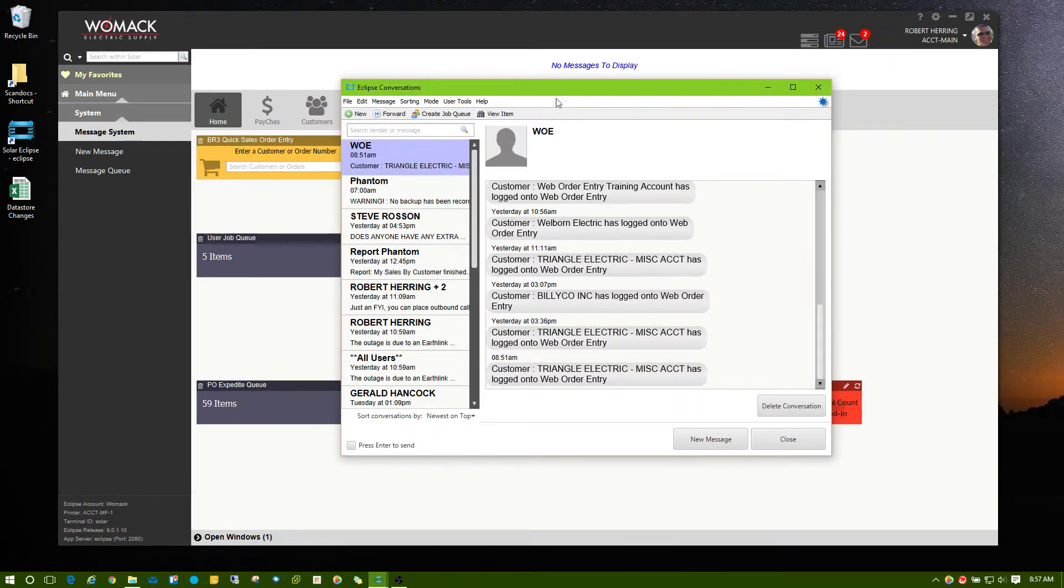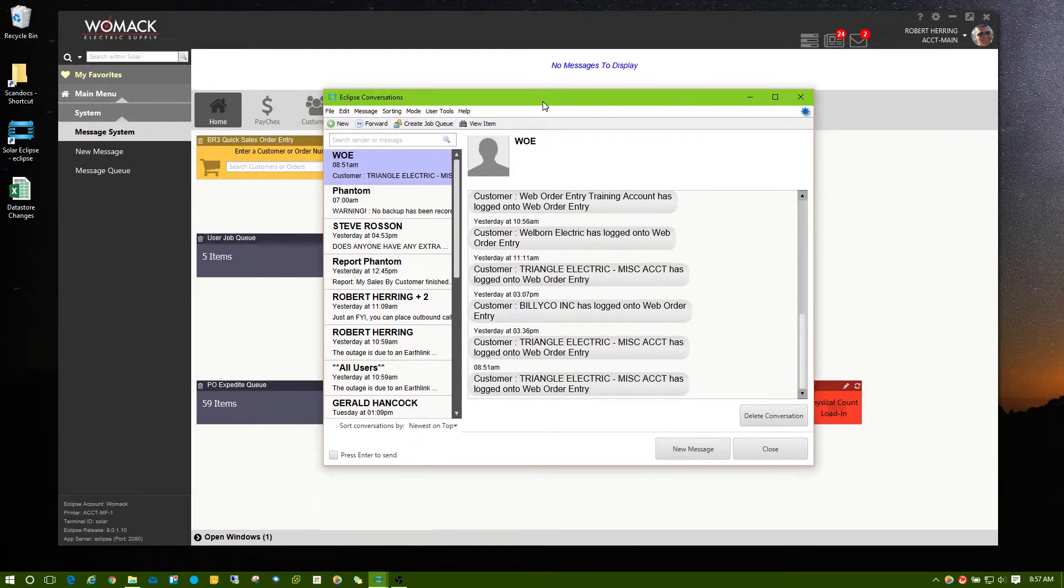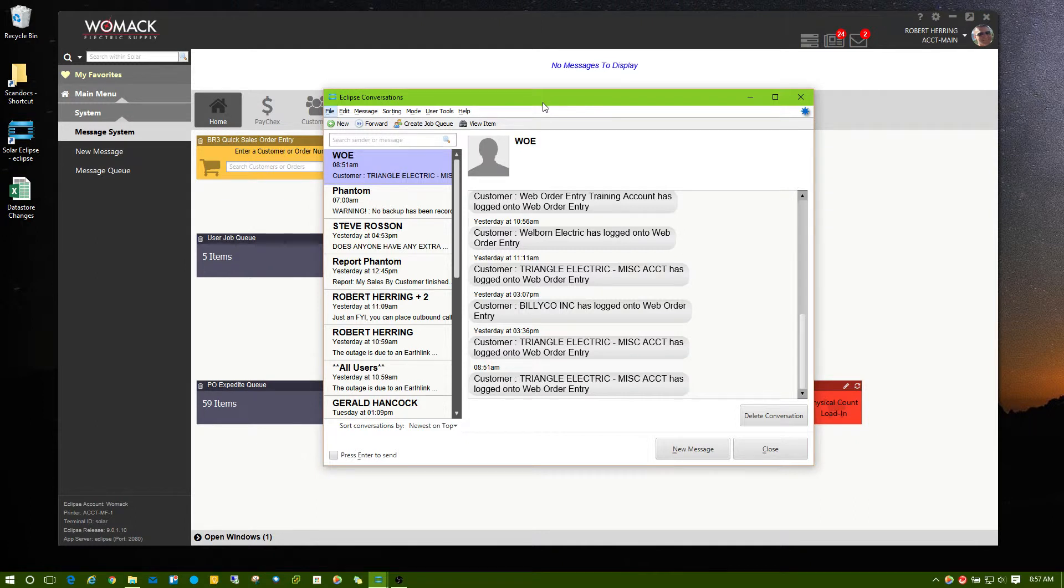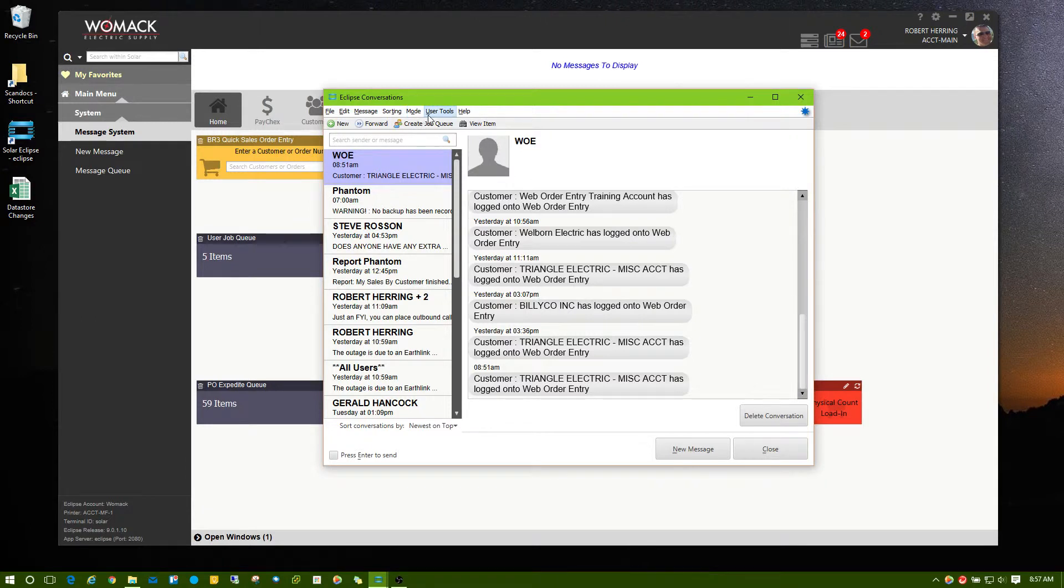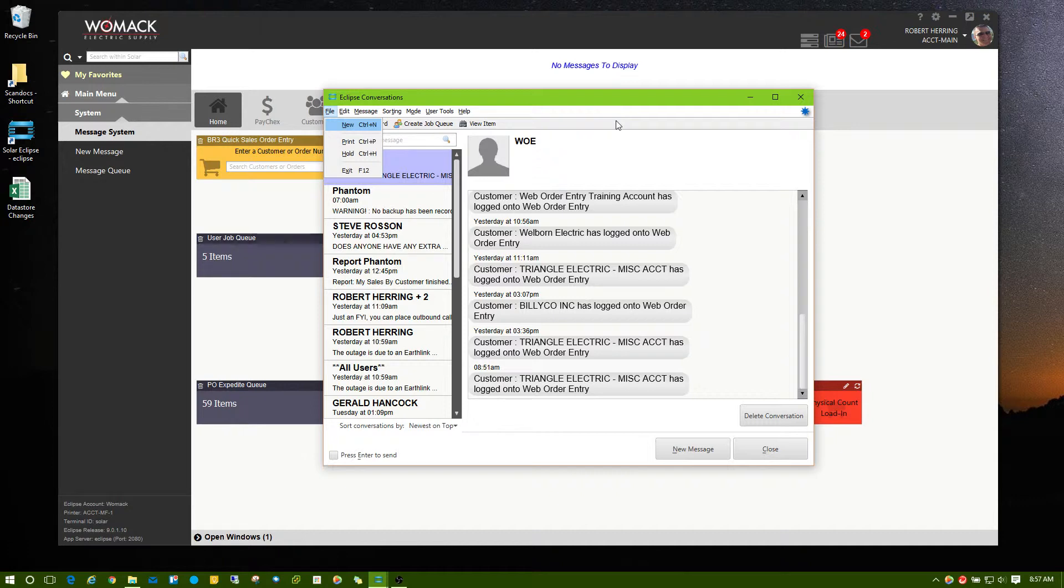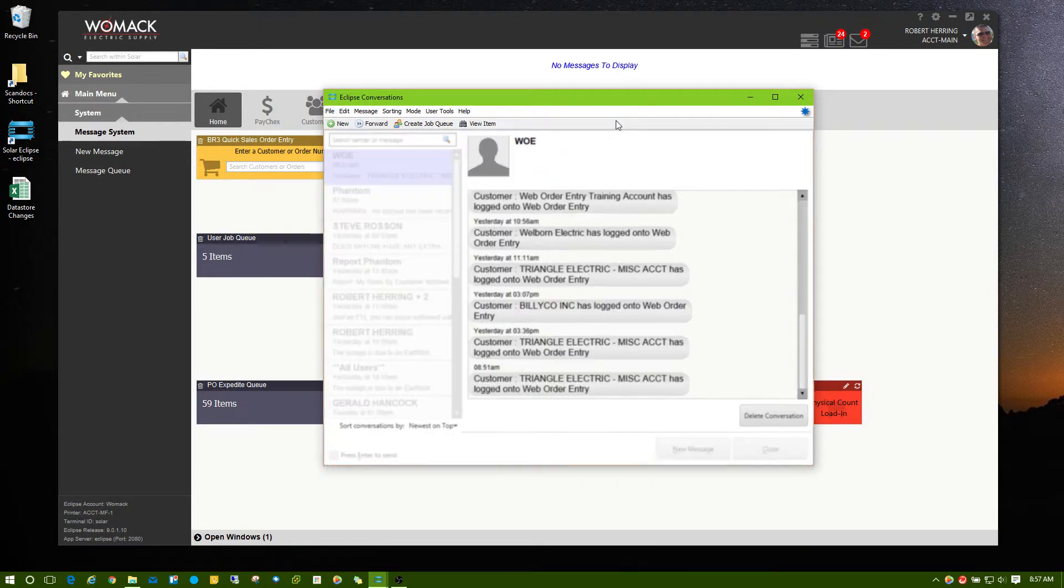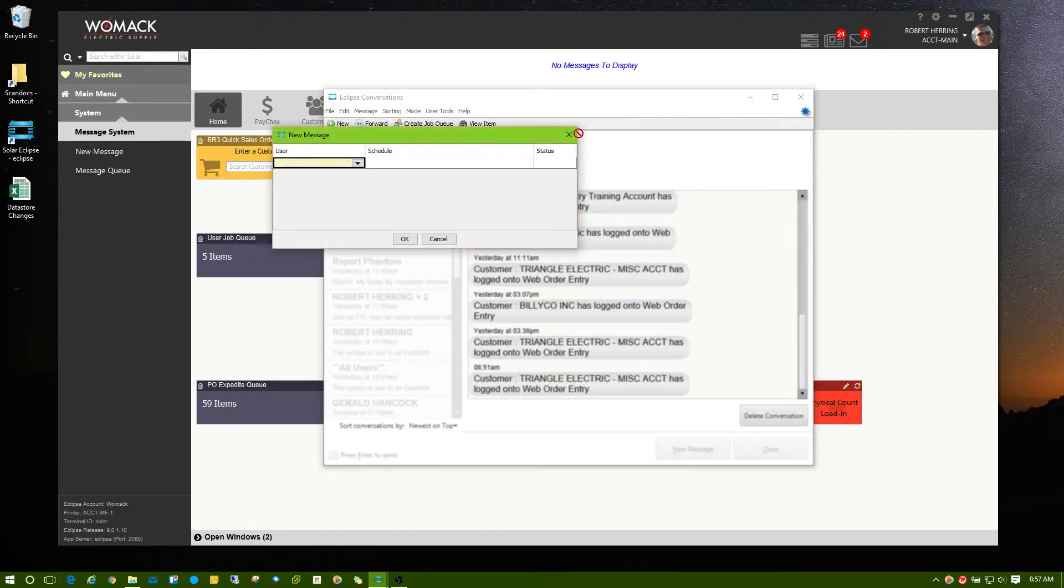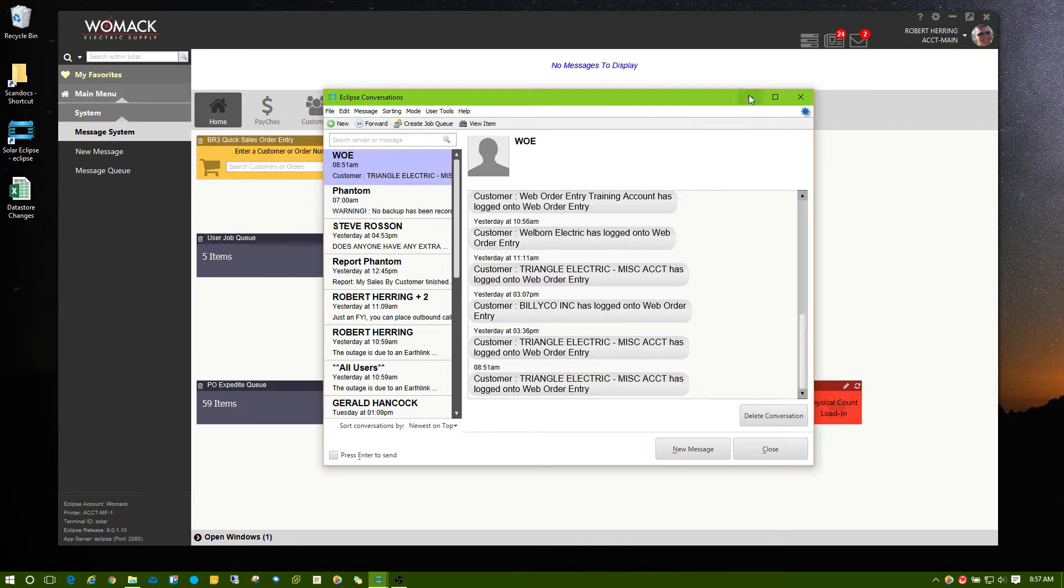Now, notice that once I'm in my Message Queue, I can press the Alt key again, and it will underline the letters I need to press for the menu items. So I can press F for File and N for New Message, and you can do this anywhere in Solar.